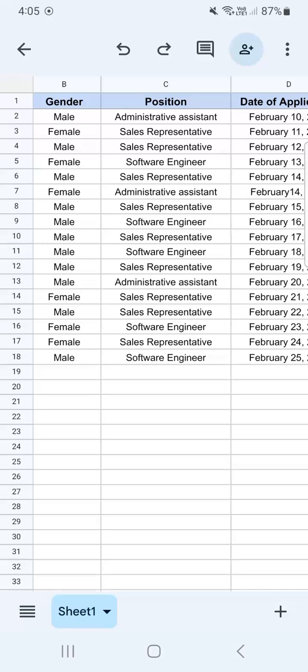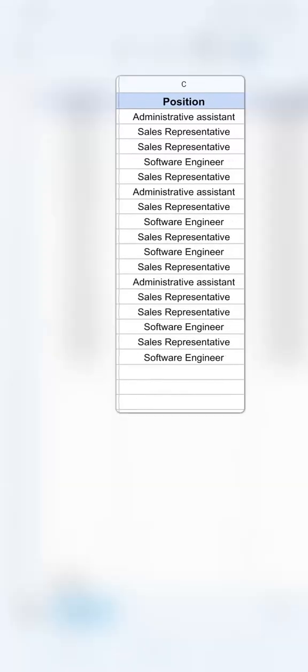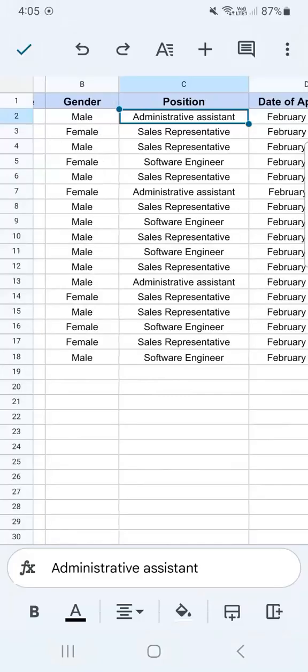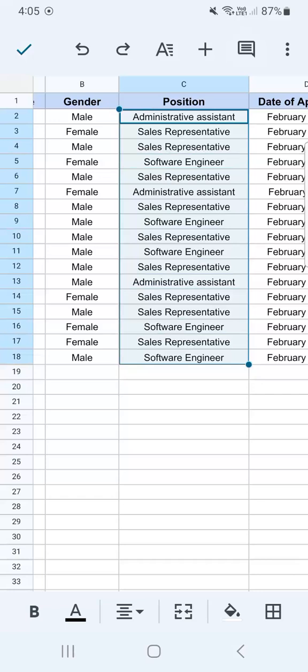I want to format my third column right here under the position, and I want to color code all of these positions because they're not all the same. There are three positions right here. Now I want to be able to see right away which one is applying for this position and which one is applying for that position.